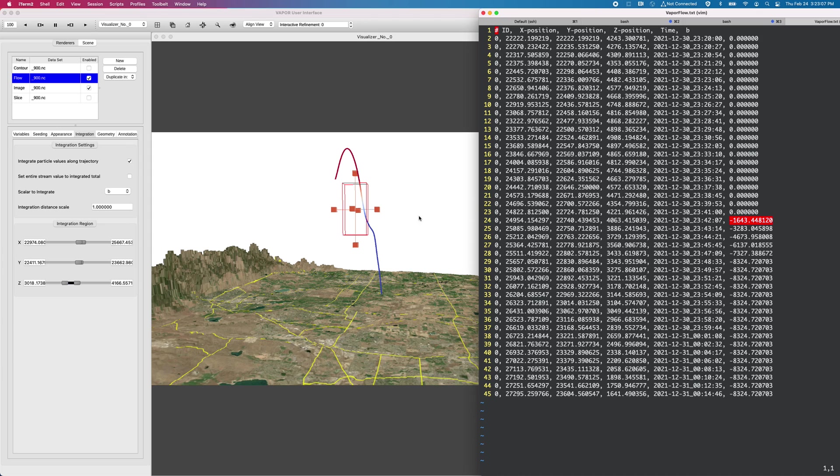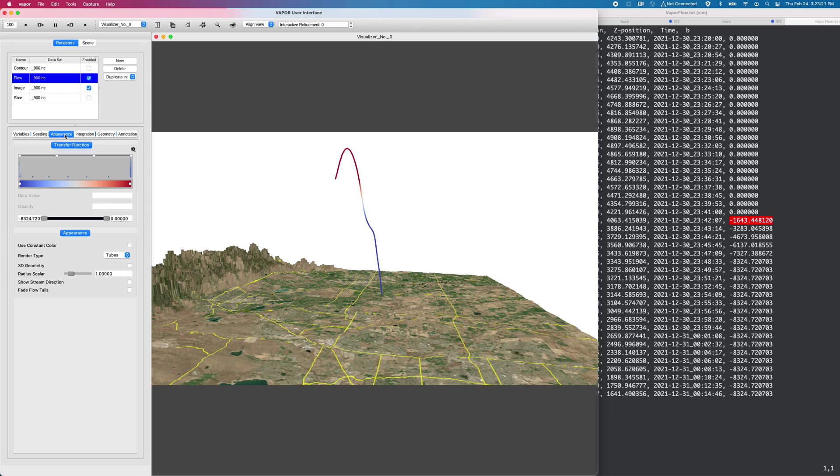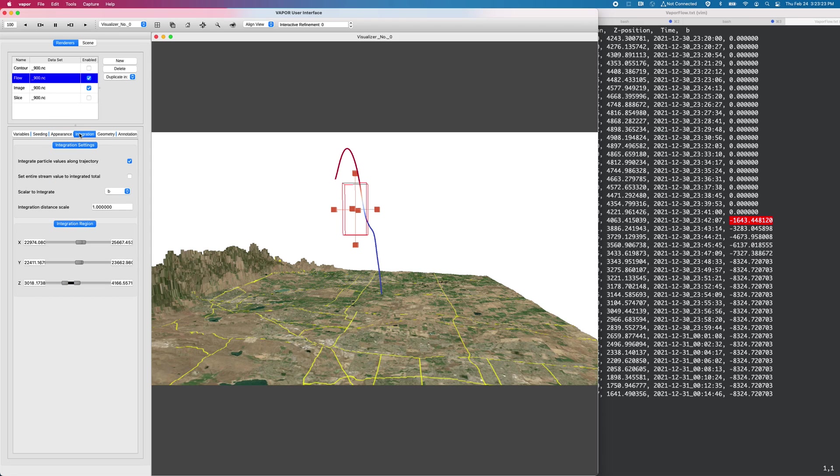So that's an advanced feature of the flow renderer. I suspect that in Vapor 3.7, the integration tab will be merged with the appearance tab, but that's where we put it for now. And that might get bundled together with the appearance tab in the future to make things more simple from an upfront perspective.